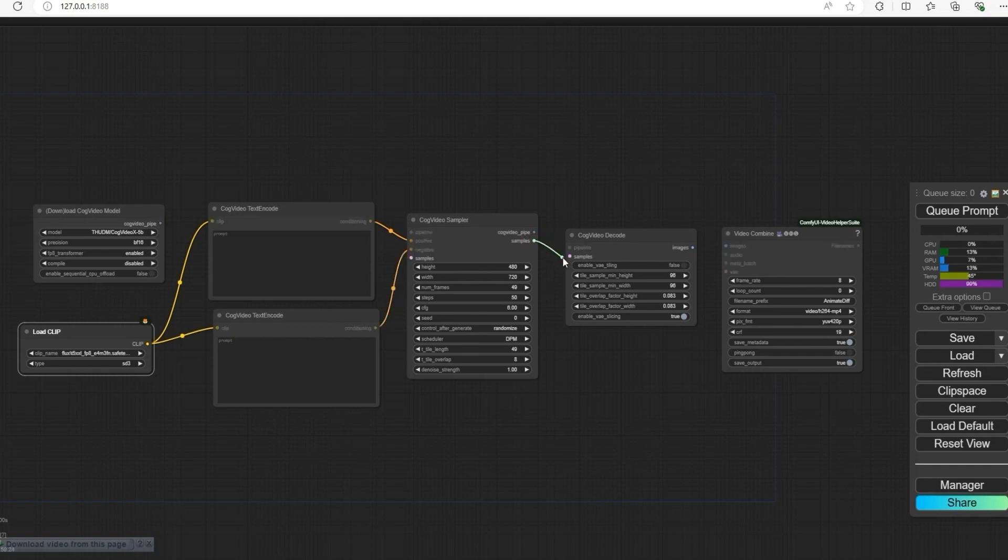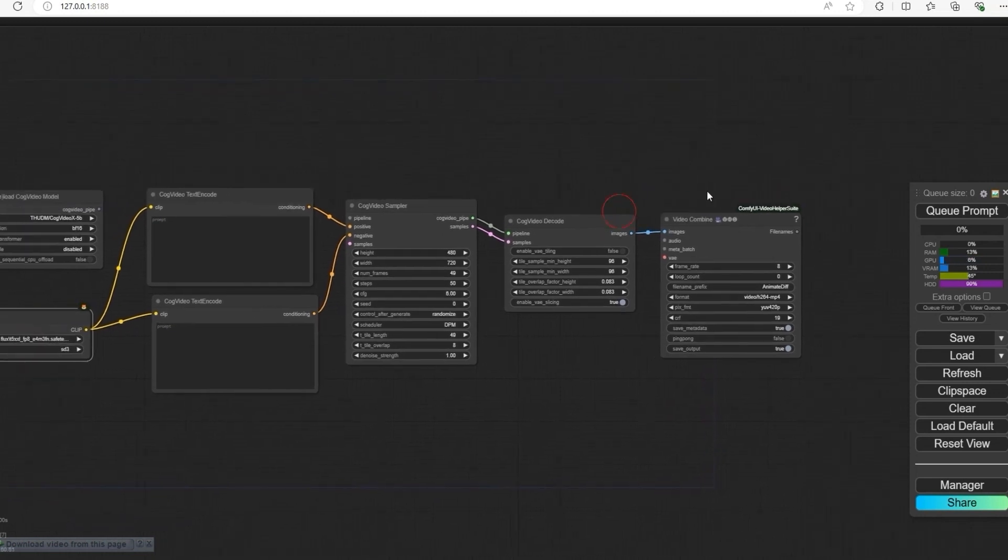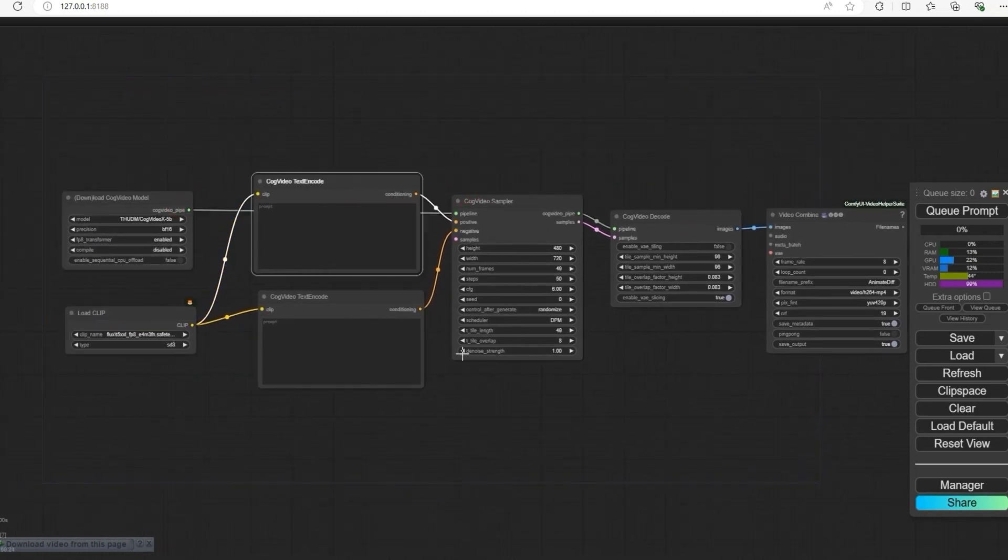Connect the sampler to images. That's it for the workflow. Our workflow is ready.